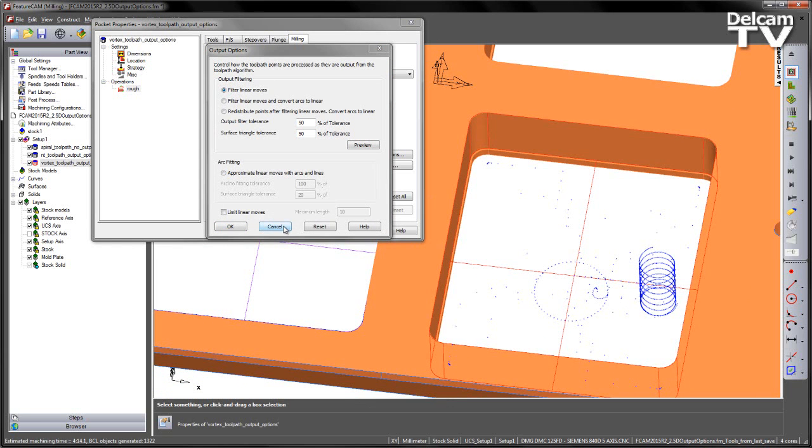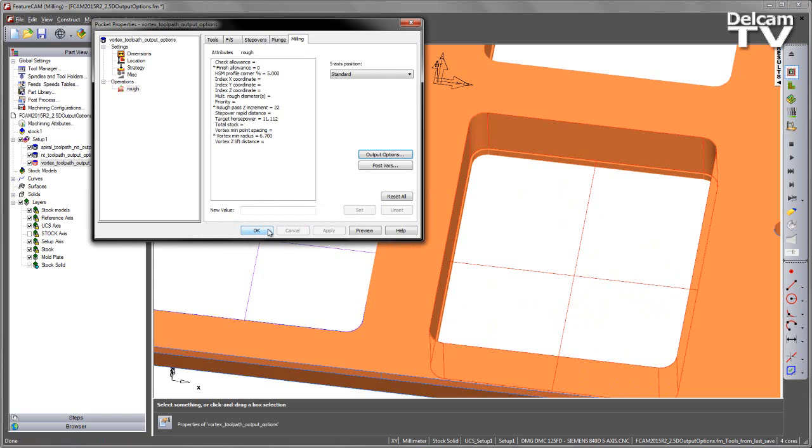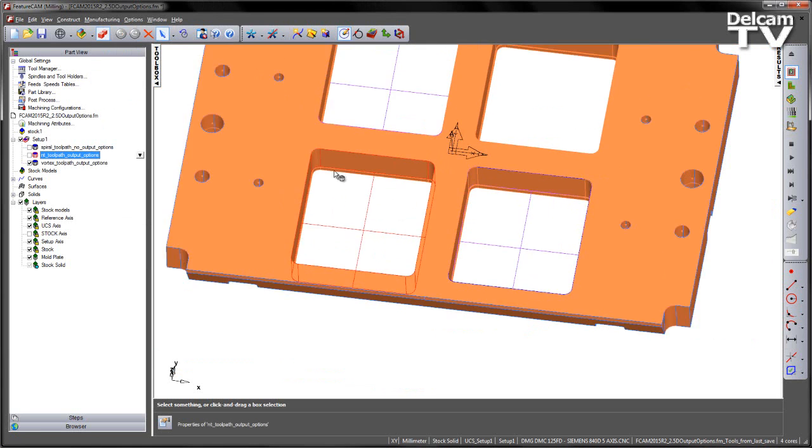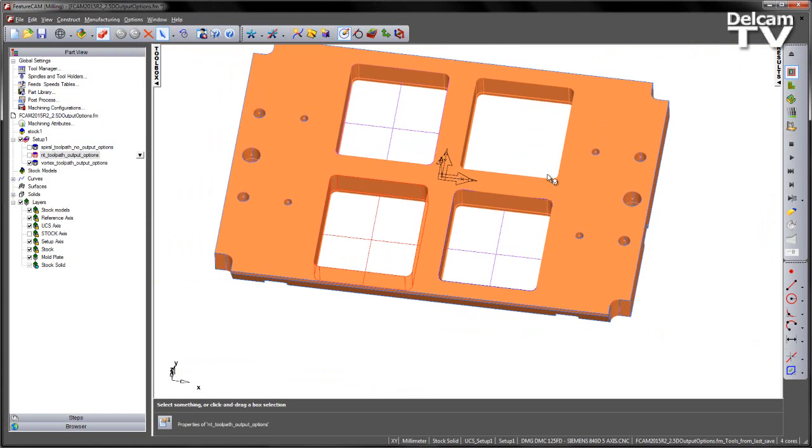I'm just going to cancel that form. Let's turn off these two for the time being and have a quick look at the NC code.